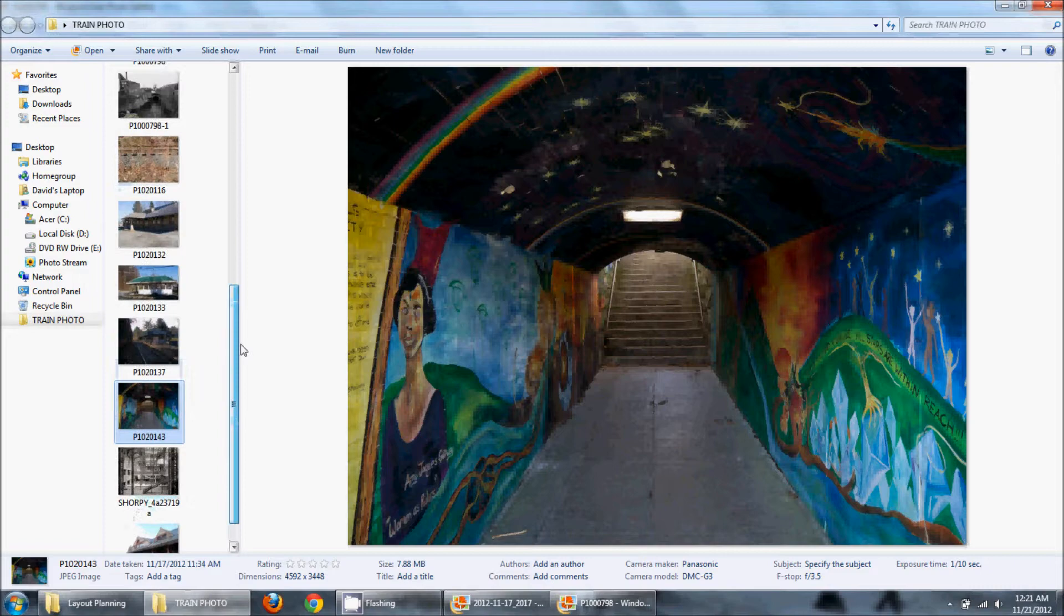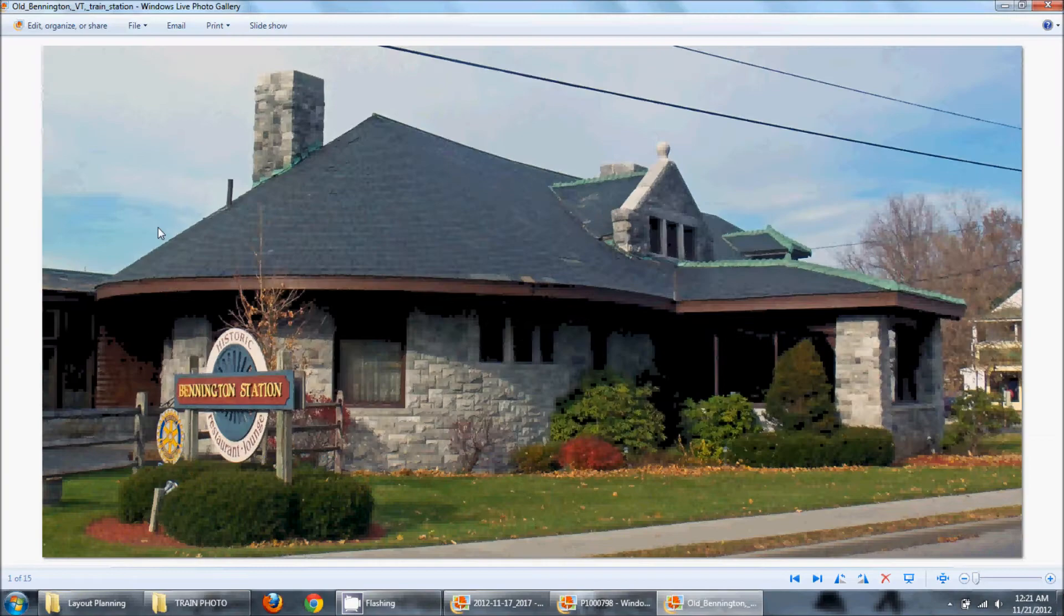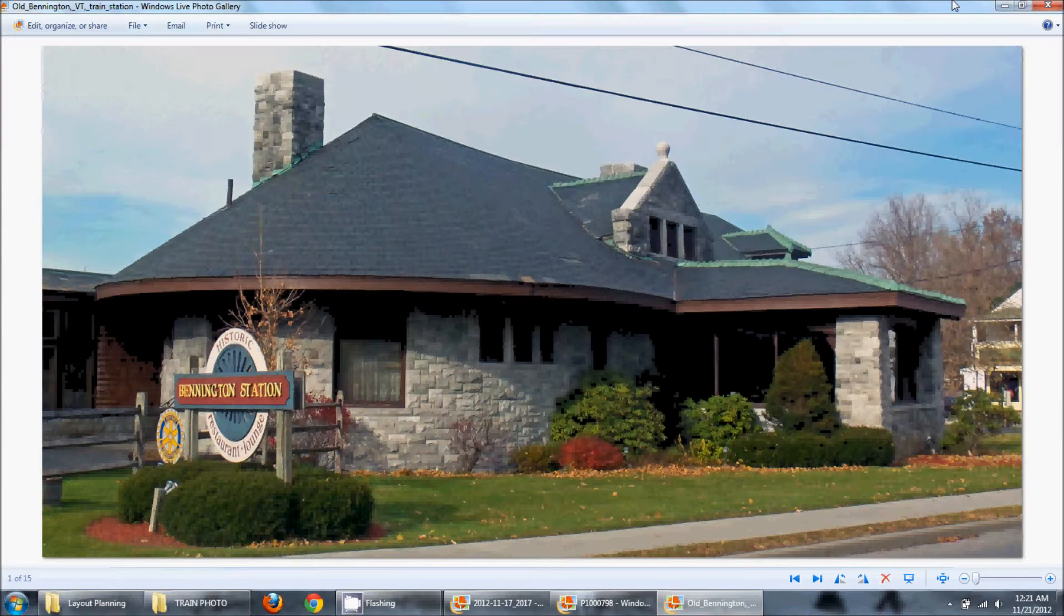Bennington, Vermont. That's where my mind was when I said Great Barrington, Vermont. Bennington, Vermont converted their railroad station into a restaurant. And, there's no train tracks anywhere near this restaurant anymore. So, it doesn't have trains going by it anymore but it's still a neat little stop there. It's actually a very decent restaurant. I've eaten there a number of times.